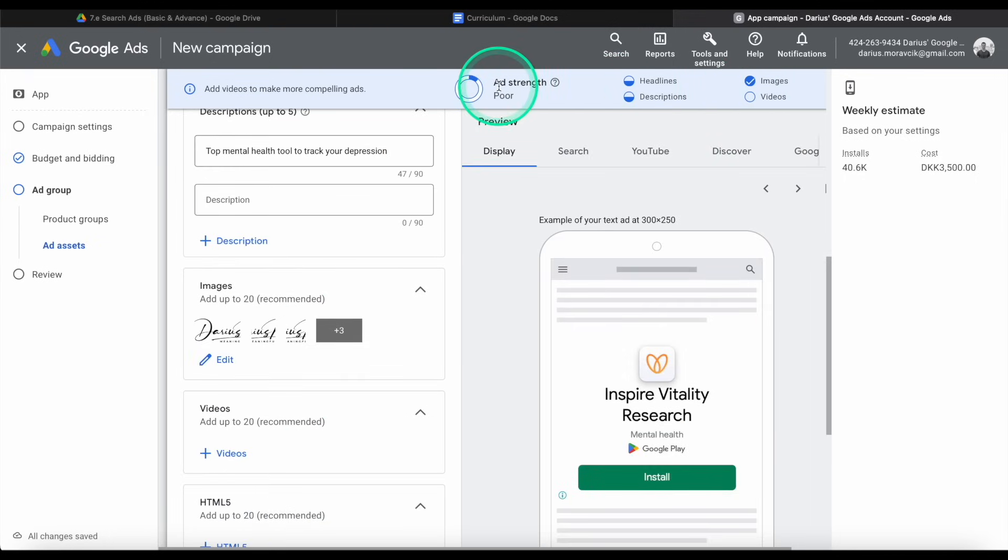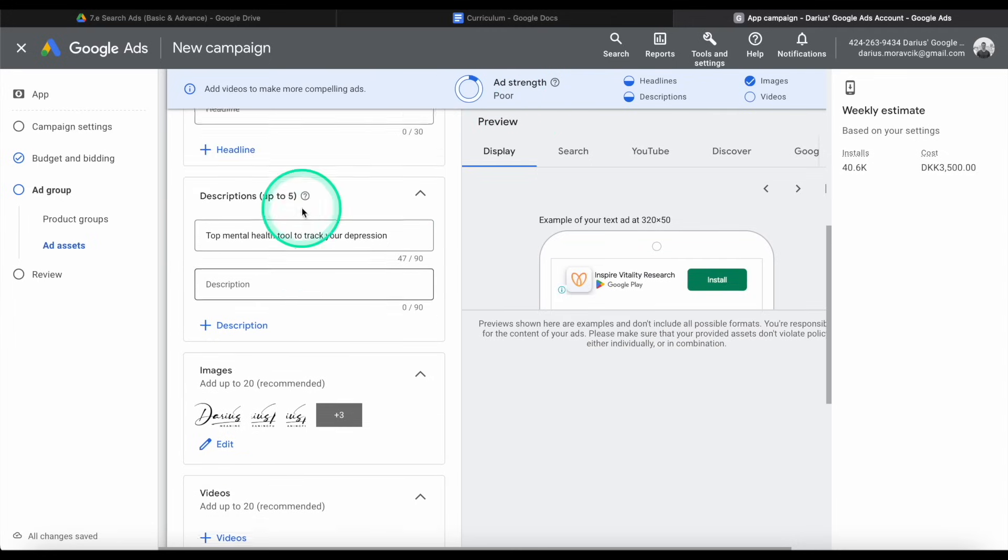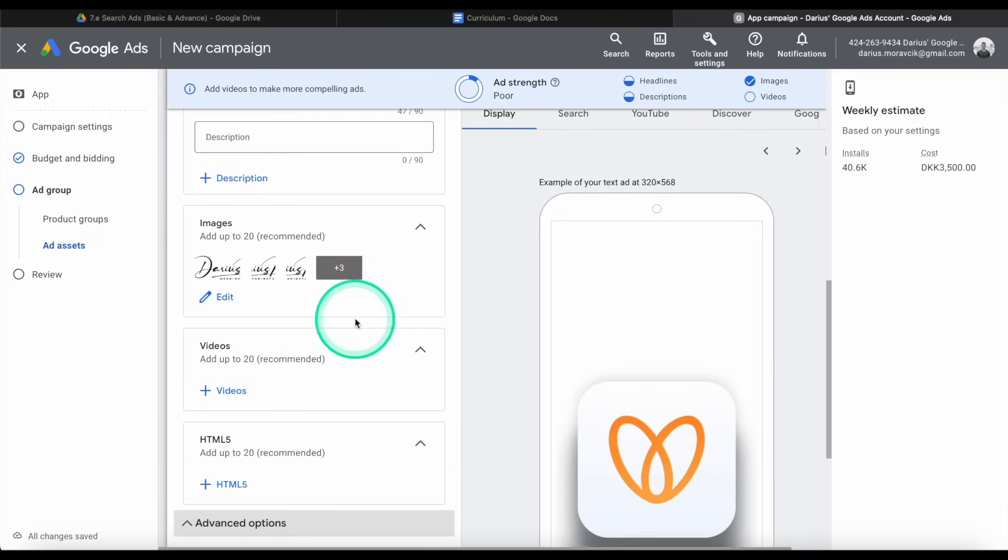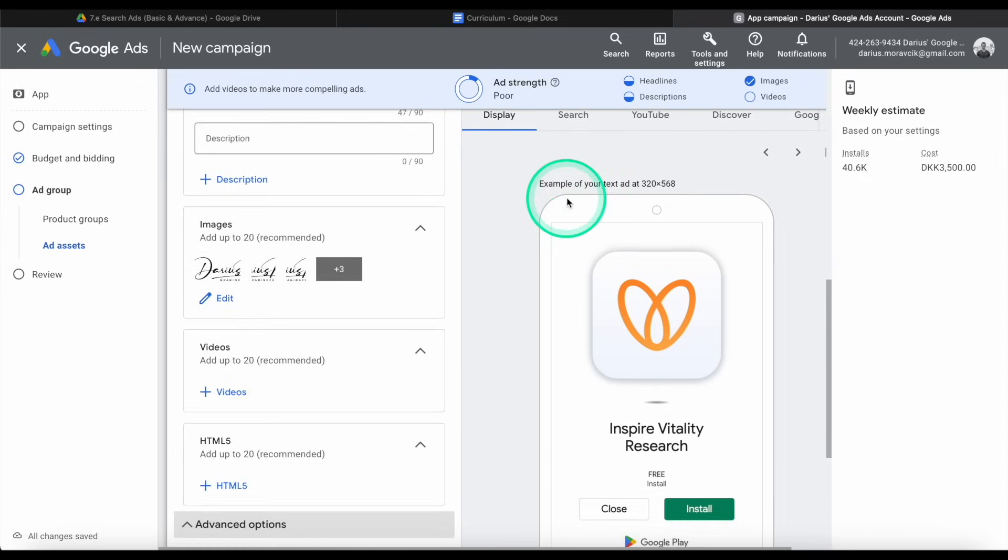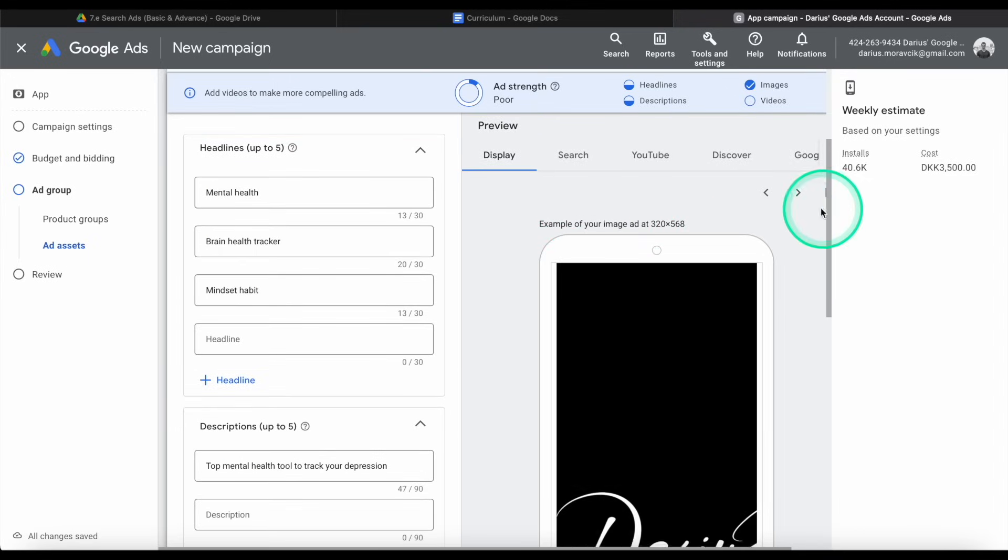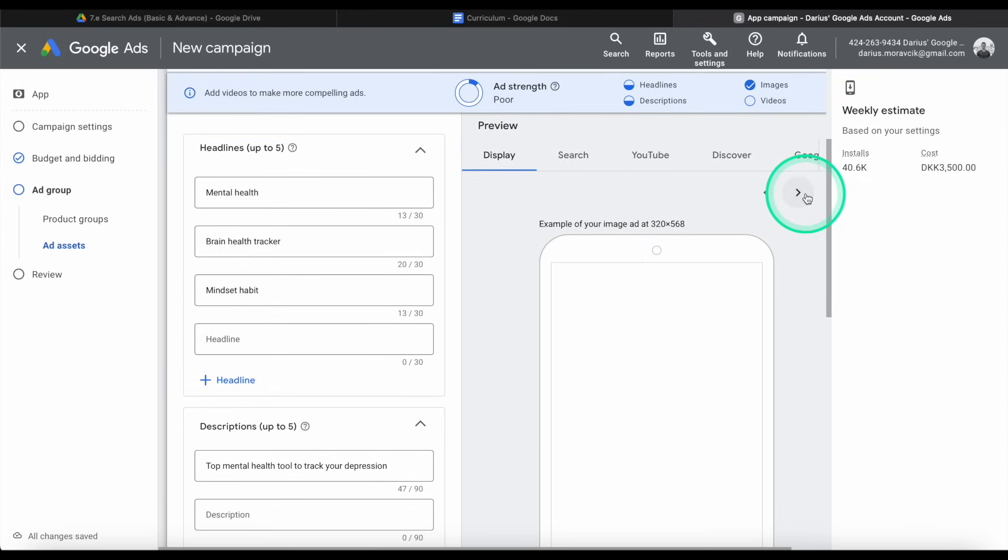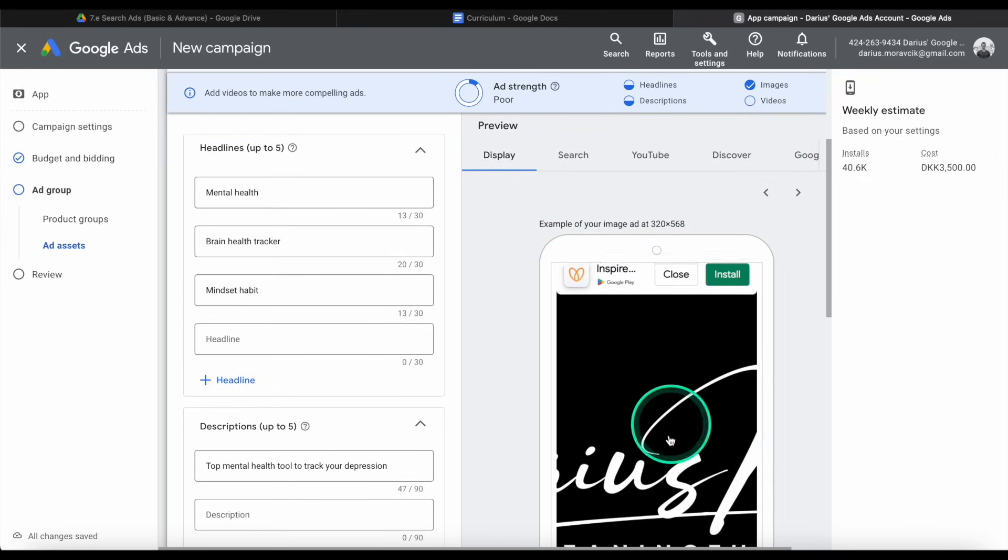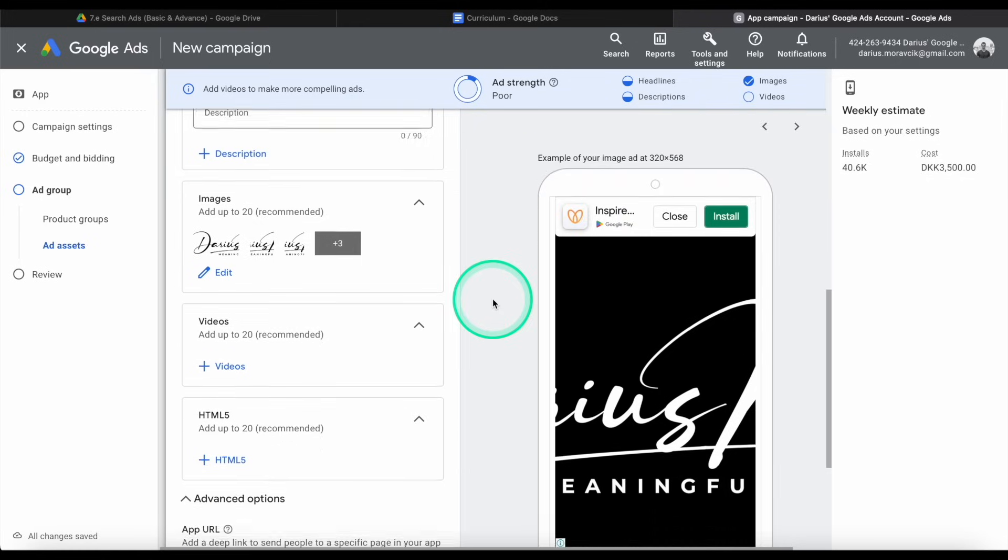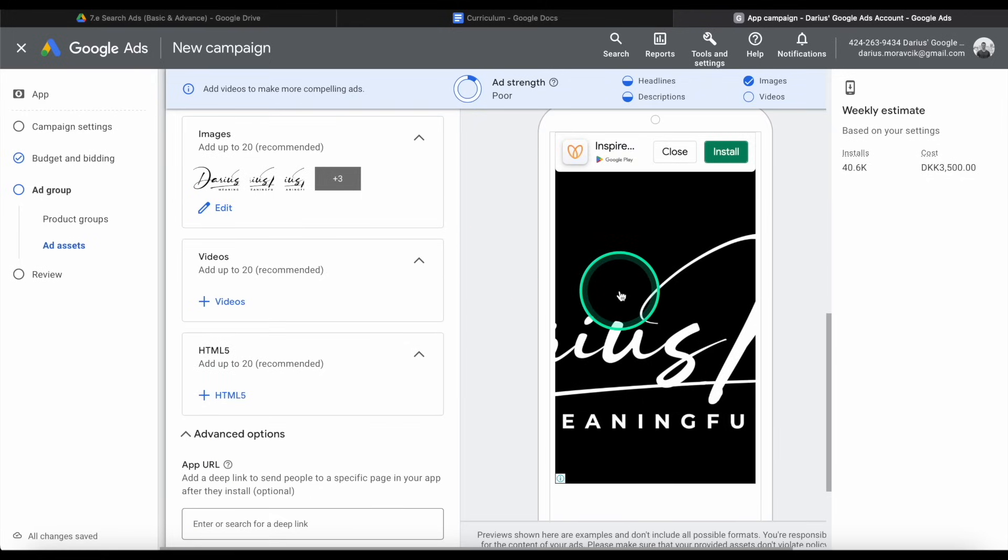So we don't have any videos, but we have some headlines. The ad strength, what it means by strength is basically how many things have I filled in. It is poor because I haven't used all the descriptions, all the headlines, and all 20 images. But for the purpose of explaining this tutorial for you, we're not going to go through all of it. And so here you can try out, see, it crops out the logo and uses the logo as an image. Obviously, this would be something that's promoting your app. It could be a screenshot or a gameplay or whatever it is.